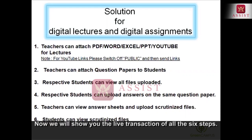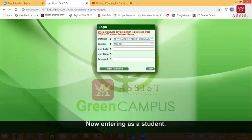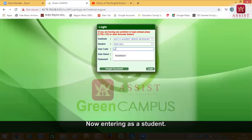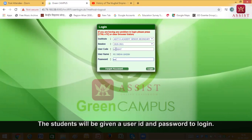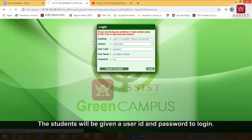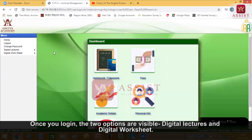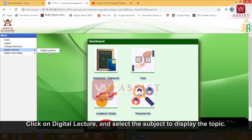So we will go and show you a live demonstration of all these six steps. Now I will enter as a student. Students would be given a user ID and password. The moment they log in, this is the same thing that they will see — digital lectures and digital worksheets.